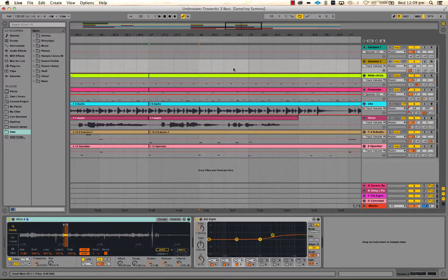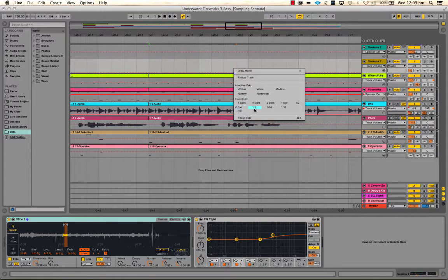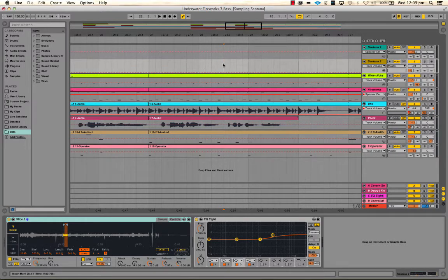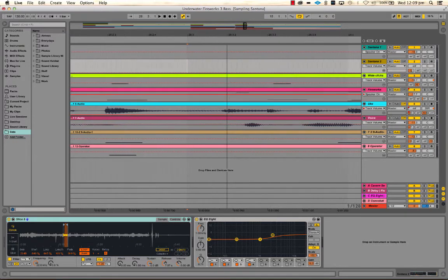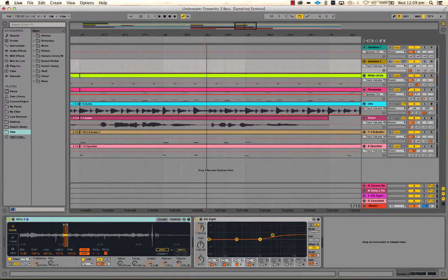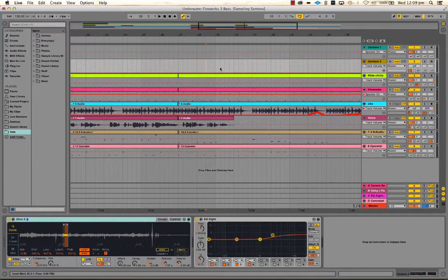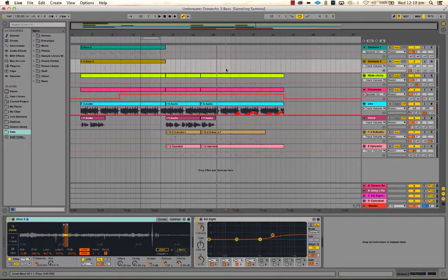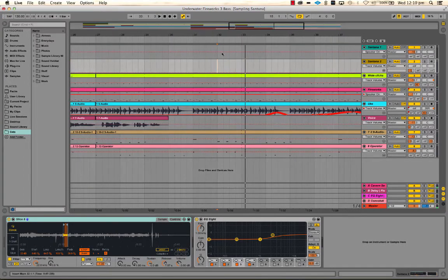If I set it to eighths you'll see eight grid sections, and so on. With adaptive grid — let's choose narrow — it doesn't change immediately, but if I zoom in, the grid divisions get smaller or more numerous while staying around the same visual width. If I zoom right out I end up with a bigger grid division, showing quarter notes, and zooming out further it shows bars. So adaptive grid adjusts to your zoom level.